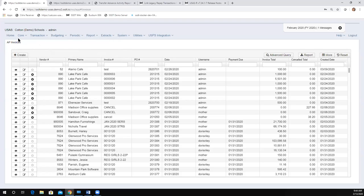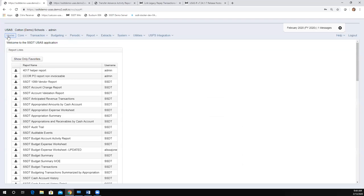Last for USAS: some performance improvements — saving the cash reconciliation is faster, creation of budget sheets was improved, and we made budgeting improvements to better handle temporary and permanent budgets and budget scenario promotion. That's everything for the USAS side. Passing it over to Andrea for the USPS updates.